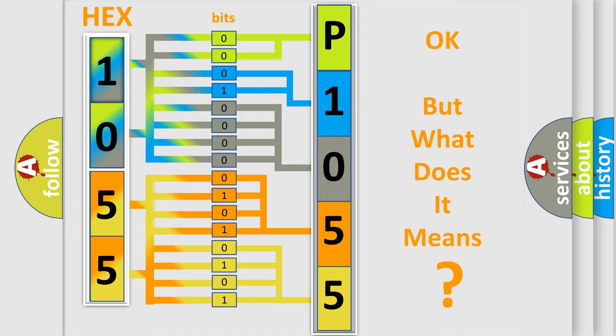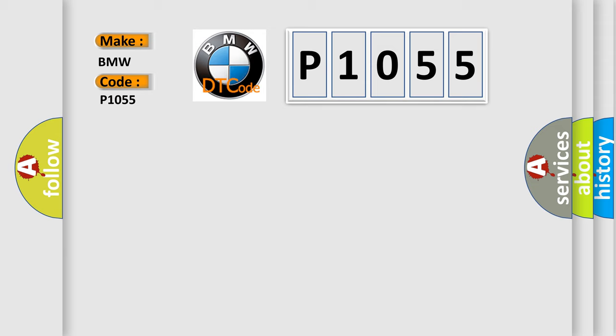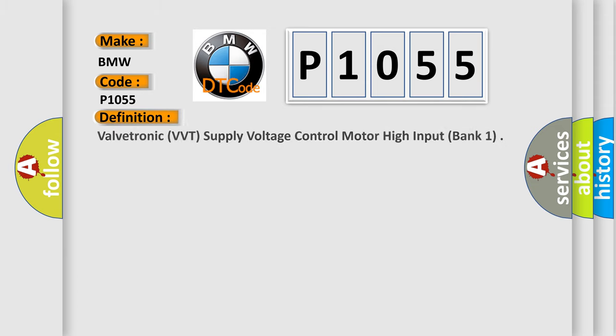The number itself does not make sense to us if we cannot assign information about what it actually expresses. So, what does the diagnostic trouble code P1055 interpret specifically for BMW car manufacturers?